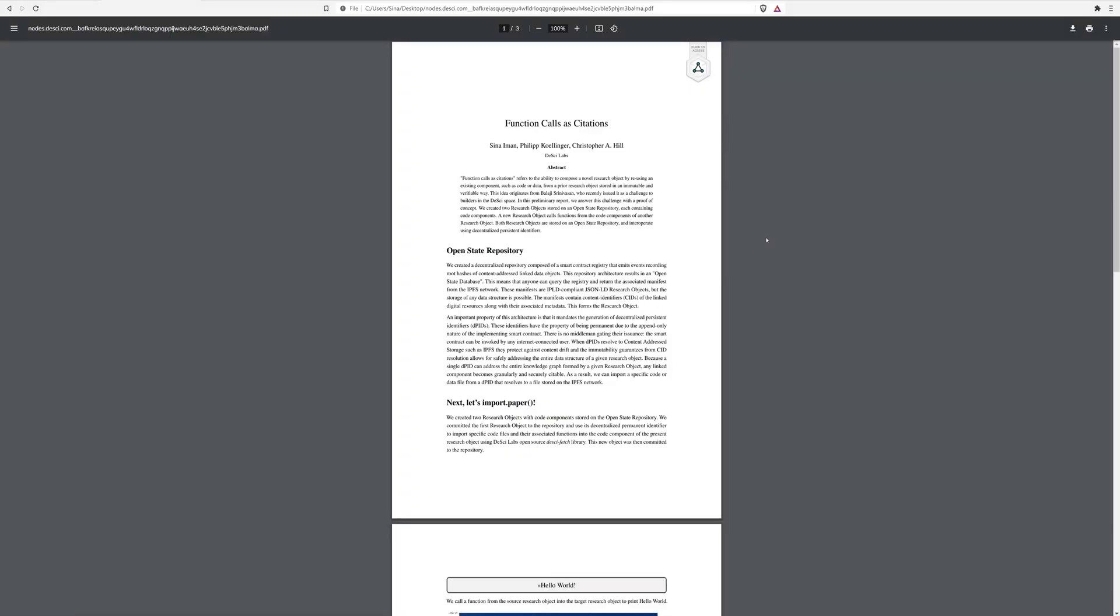Hi, we're going to give you a product update on D-Signode. So this is a paper we've been working on as a team at D-Signode, Function Calls as Citation, which is an answer to a challenge from Balaji Srinivasan, who issued that challenge to builders in the space.